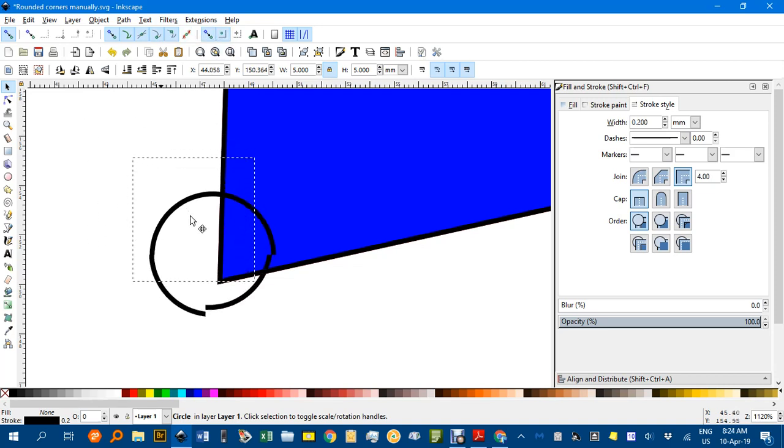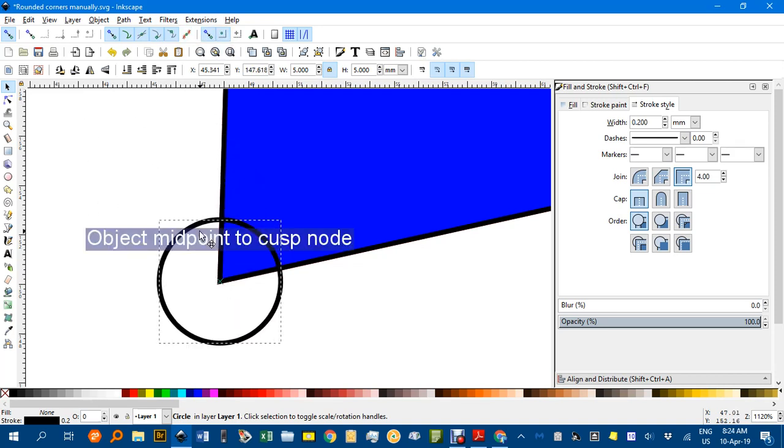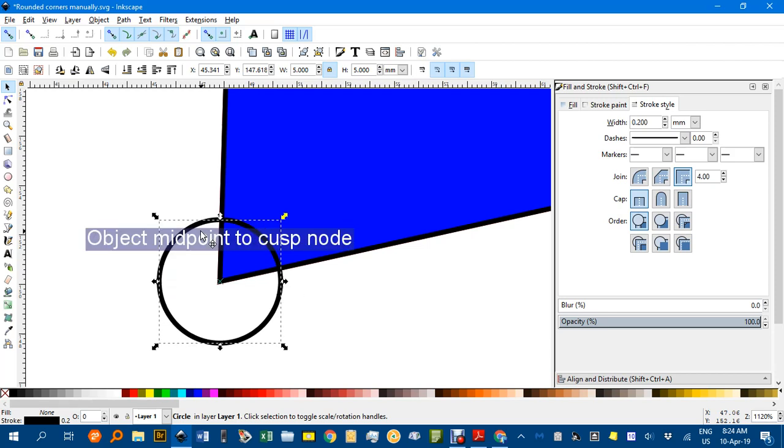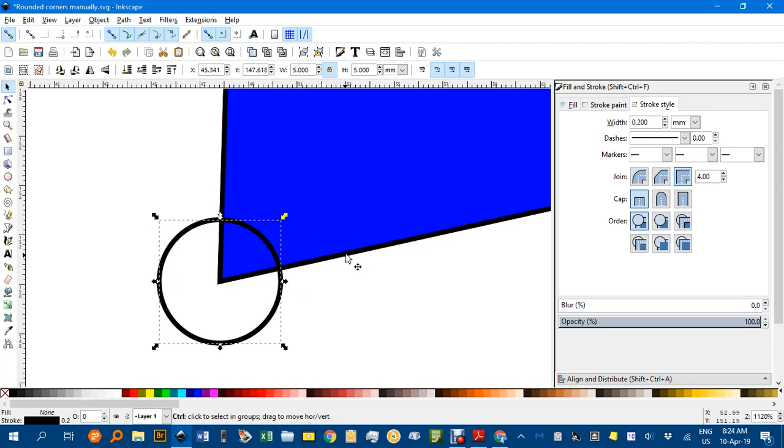Then check that intersections are snapping and that the centre of objects are snapping. If I drag the circle there, you can see the centre snaps to the corner. So I'll do that on each corner.